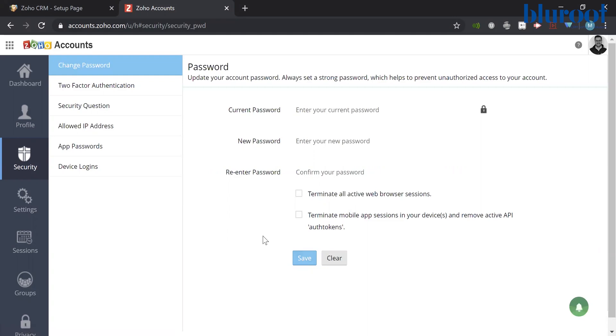Once you hit Save, you will then receive an email notification that your password has changed, and it is live from this point.